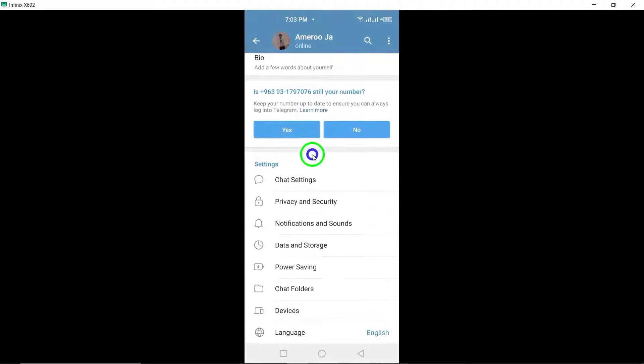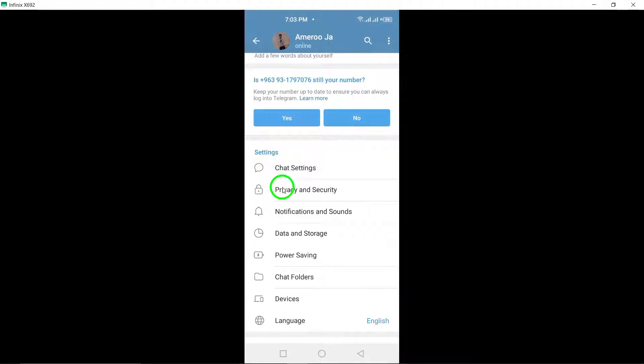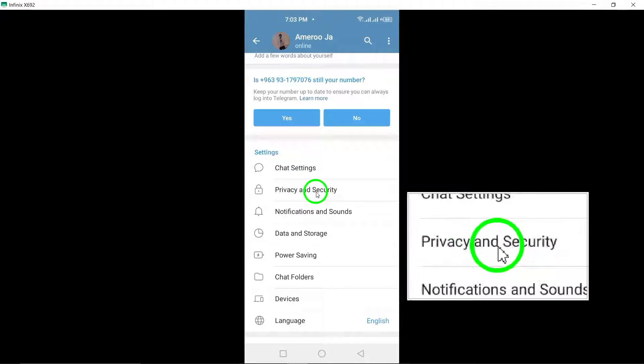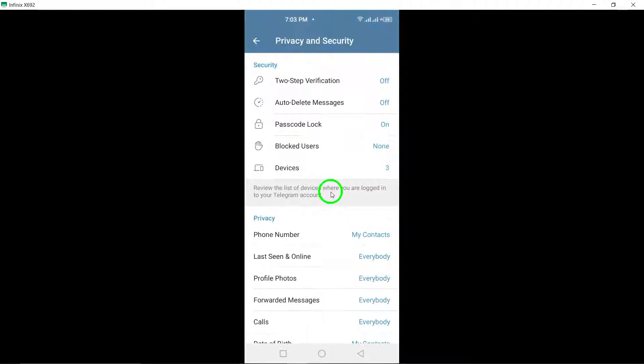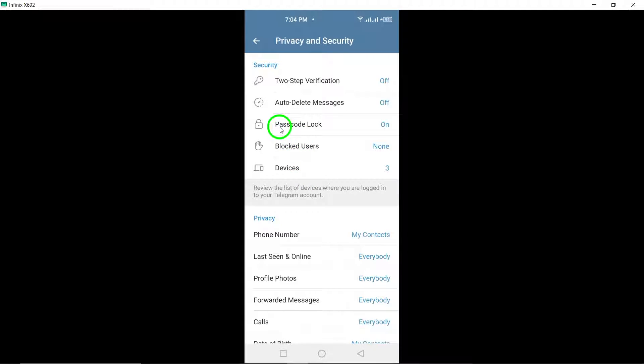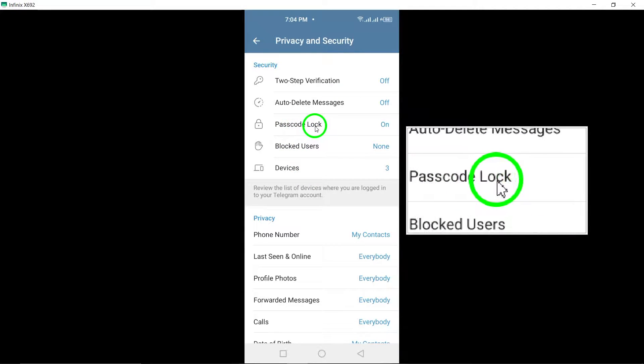Within the Settings menu, look for the Privacy and Security section. Once you've found it, go ahead and select it to proceed.